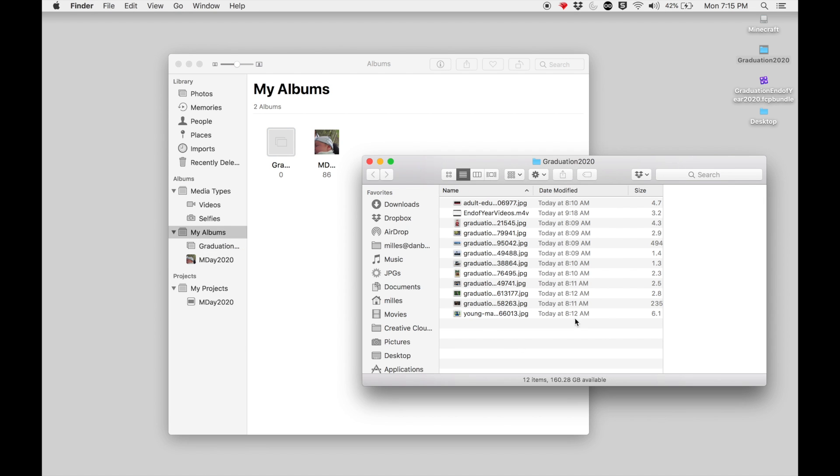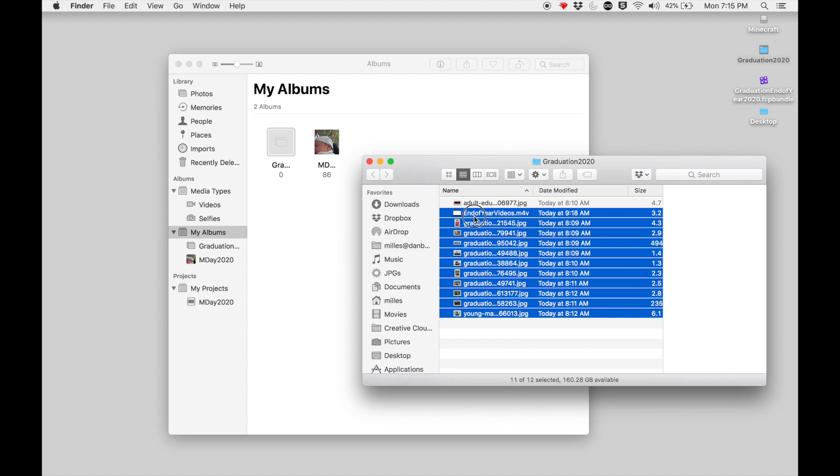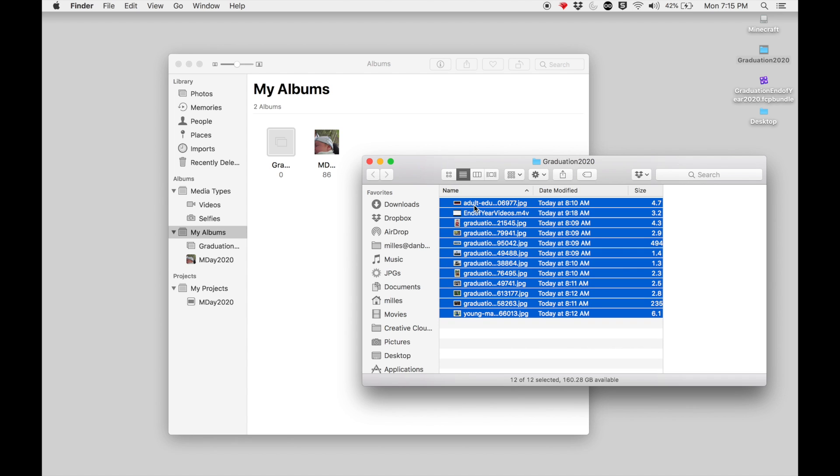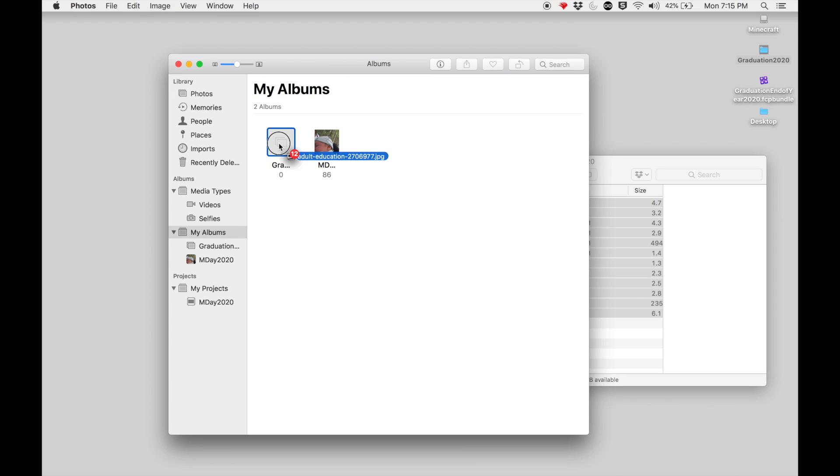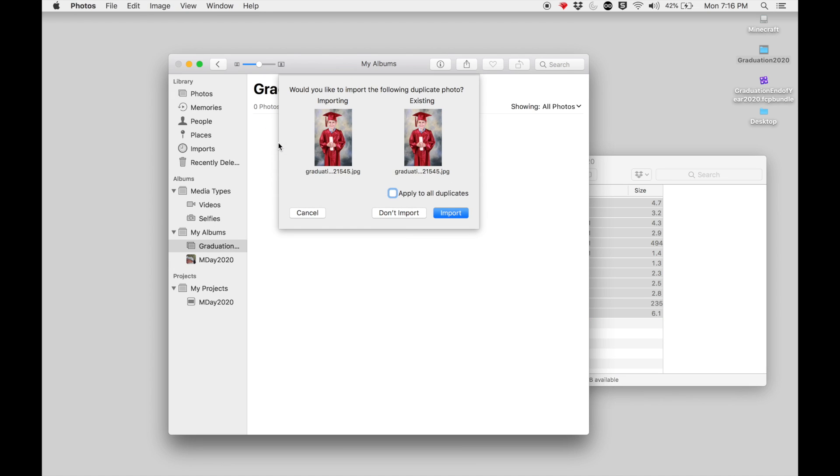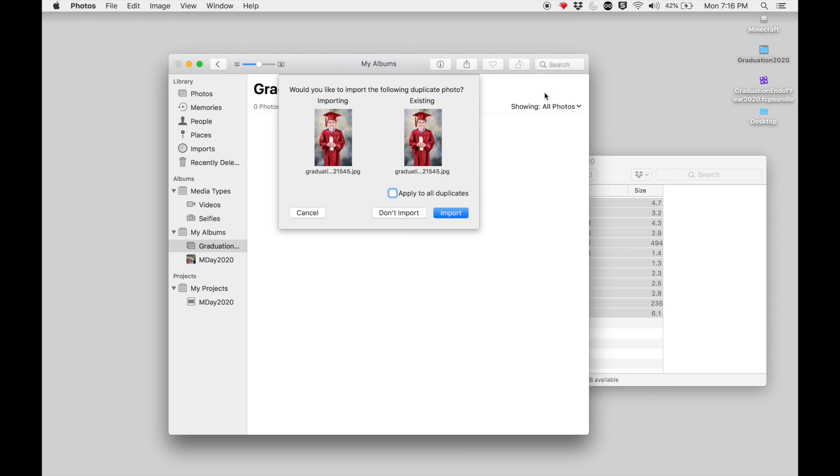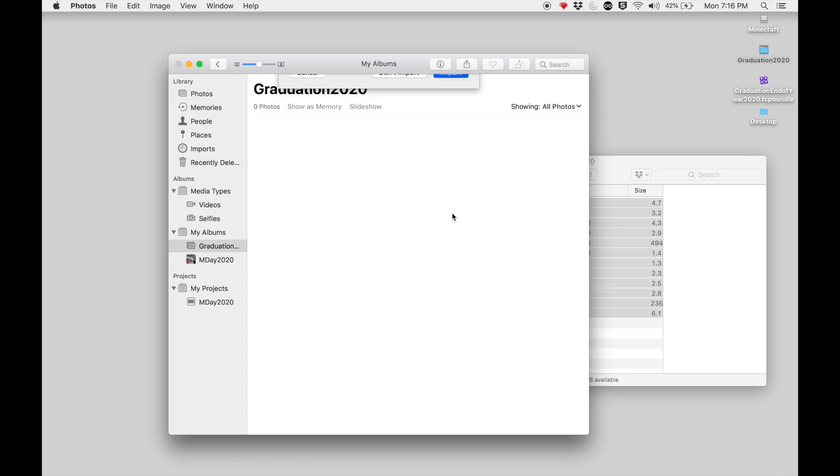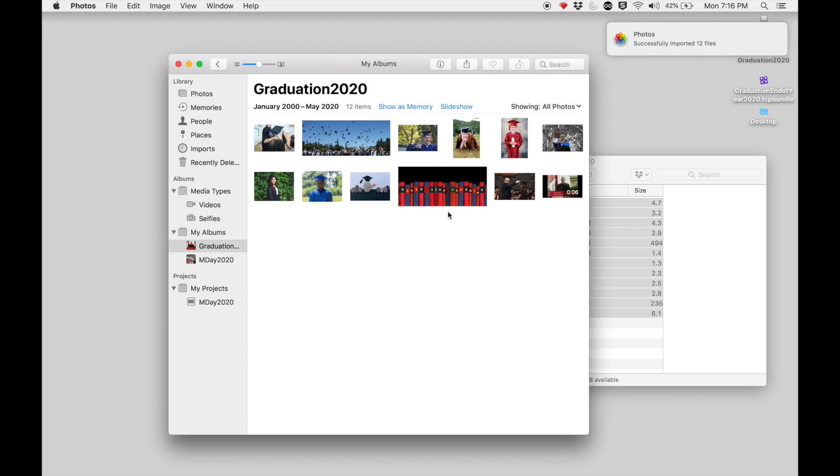I now have my folder with all of the images and videos in it. I can select all of these, I drag them in and I drop them on top of Graduation 2020. Now this is going to import the images. Now I've already done this, so it's going to ask me if I want to import the things I've already imported. I'm going to go ahead and say yes, import, even though I've already imported them, just to show how it works on here.